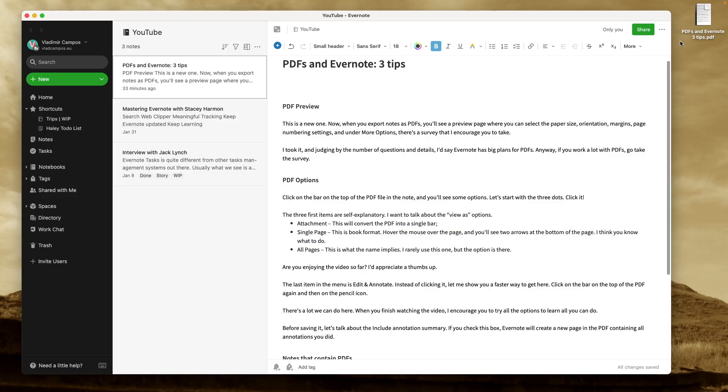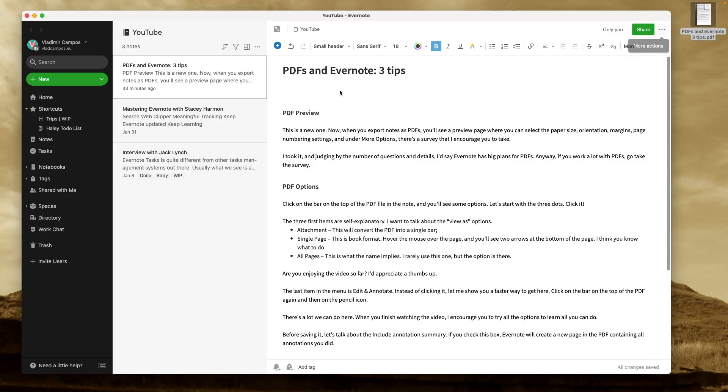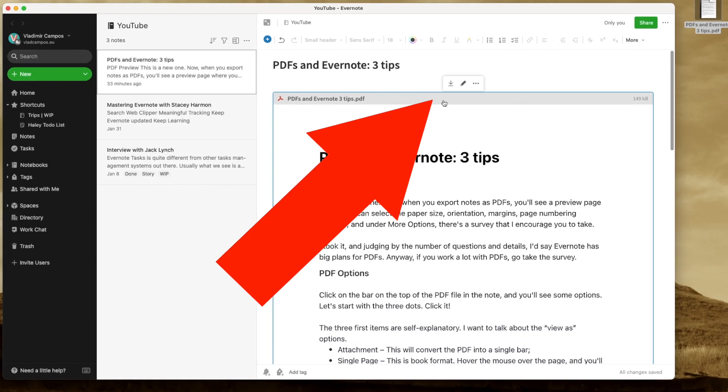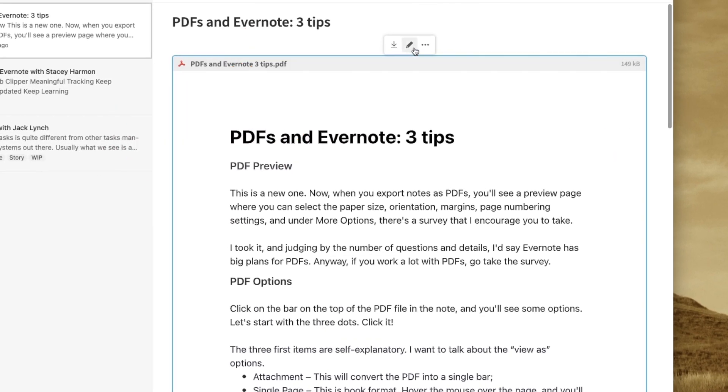Okay, let's drag this PDF into this note because I have other things to show you. If you click this bar on the top of the PDF, you see some icons. Let's start with the three dots.